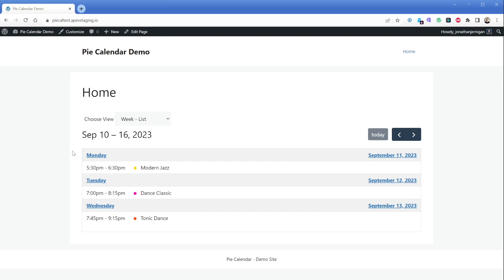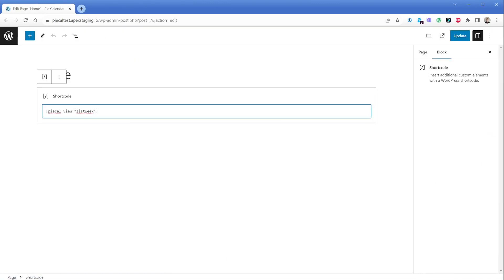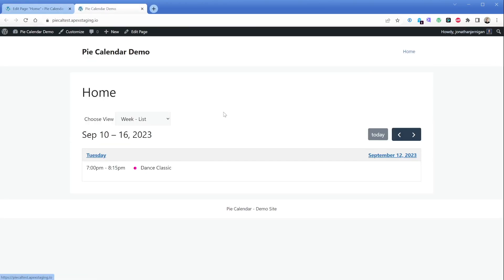What if we only wanted this calendar to show events at Studio A and not Studio B? This is super easy — we'll go modify our shortcode on the homepage and add two attributes: one being taxonomy=locations, and then terms=studioA. Now we'll save and view this on the front end, and the calendar only displays schedule items from Studio A and none from any other category. This works because of our custom taxonomy we created earlier and how we organized our posts. You can learn more about filtering by taxonomies at the link in the description below.